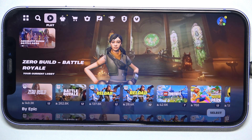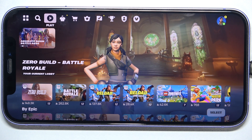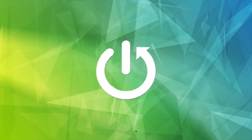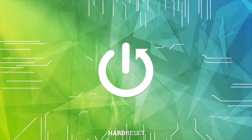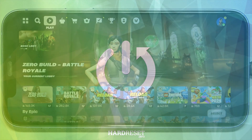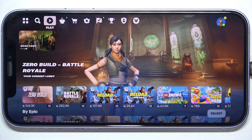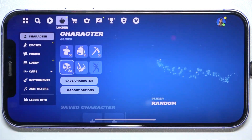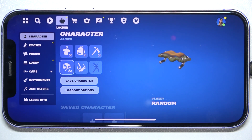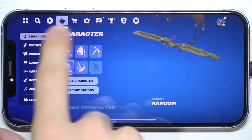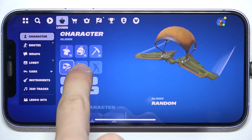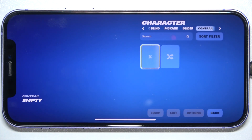Hello, in this video I'm going to show you how to change Code Rail in Fortnite. To change the Code Rail, click here on the Locker icon, then make sure you're in Character here, and click on the Code Rail.